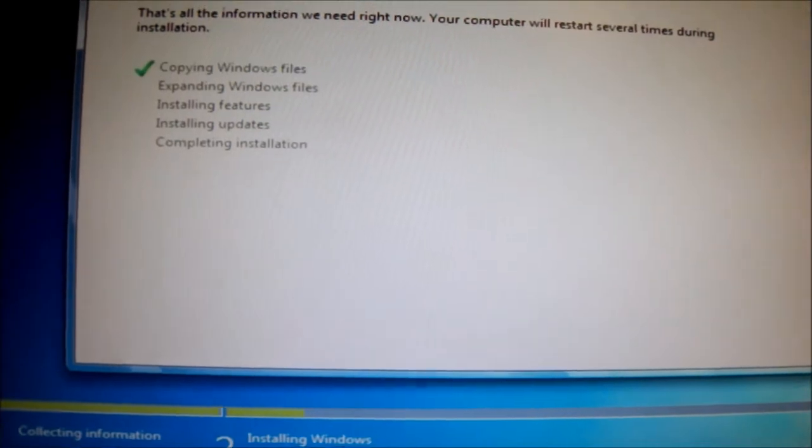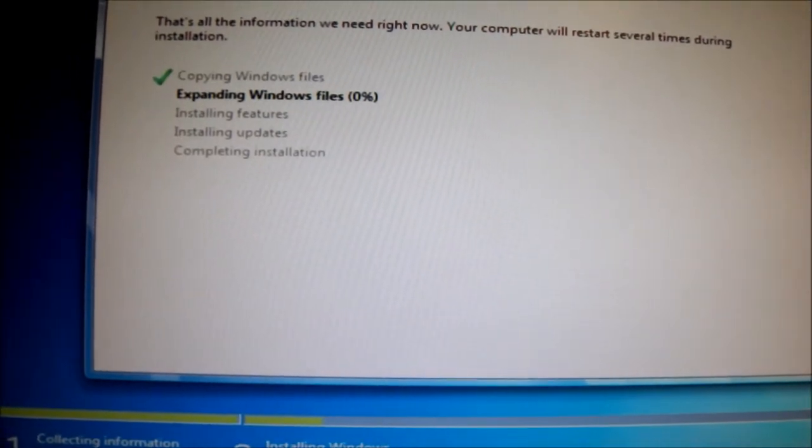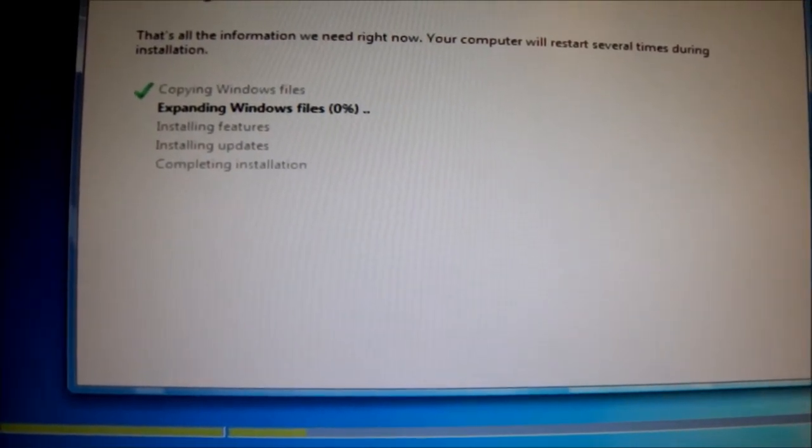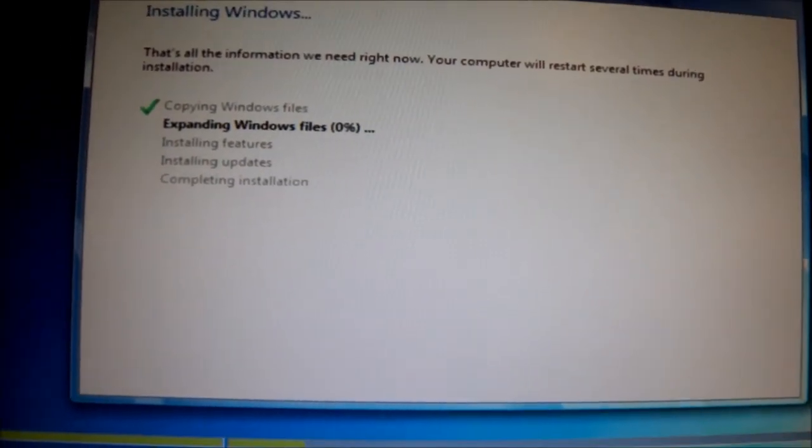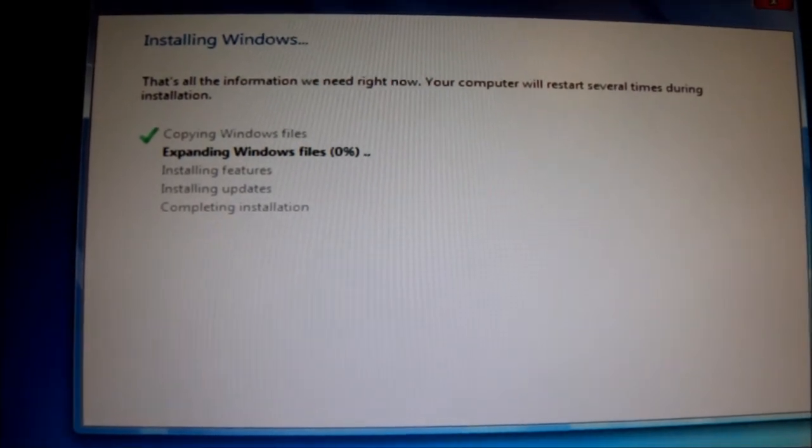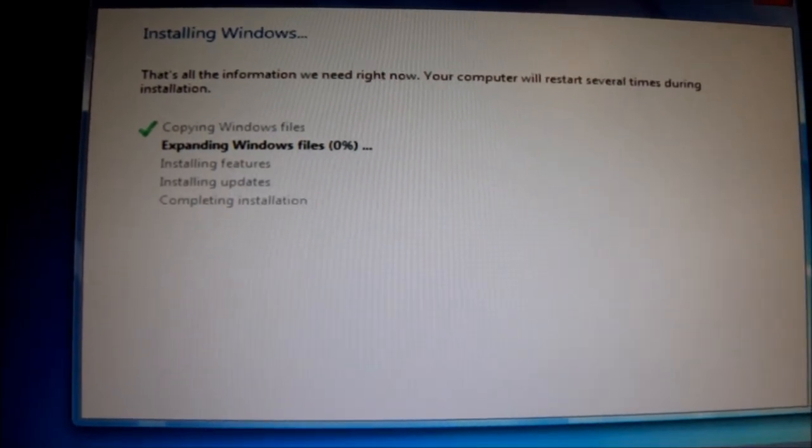Alright, so let it copy all those files and whatnot, and I will come back once it's fully installed.